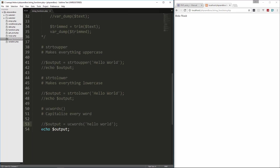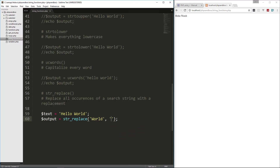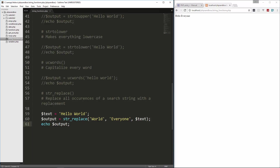Now we're going to look at str_replace, which will replace all occurrences of a search string with a replacement. We put in a variable called text and set it to 'hello world', then create an output variable and set it to str_replace. This takes three parameters: first is what we're searching for — the word 'world'; second is what we want to replace it with — 'everyone'; third is the actual string we're searching, which is text. We echo output, reload, and we get 'hello everyone'.